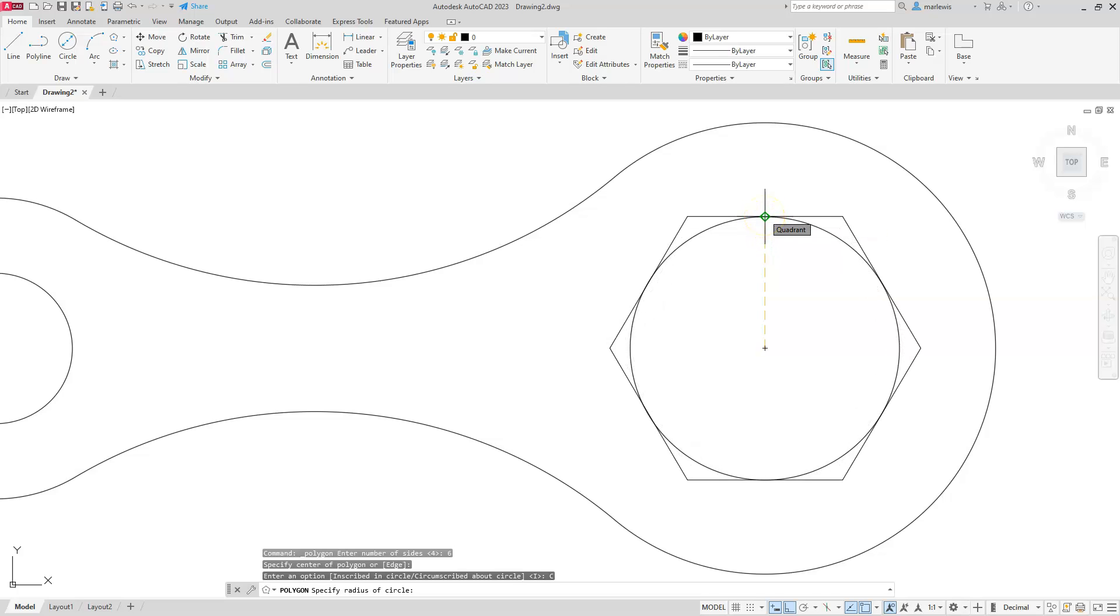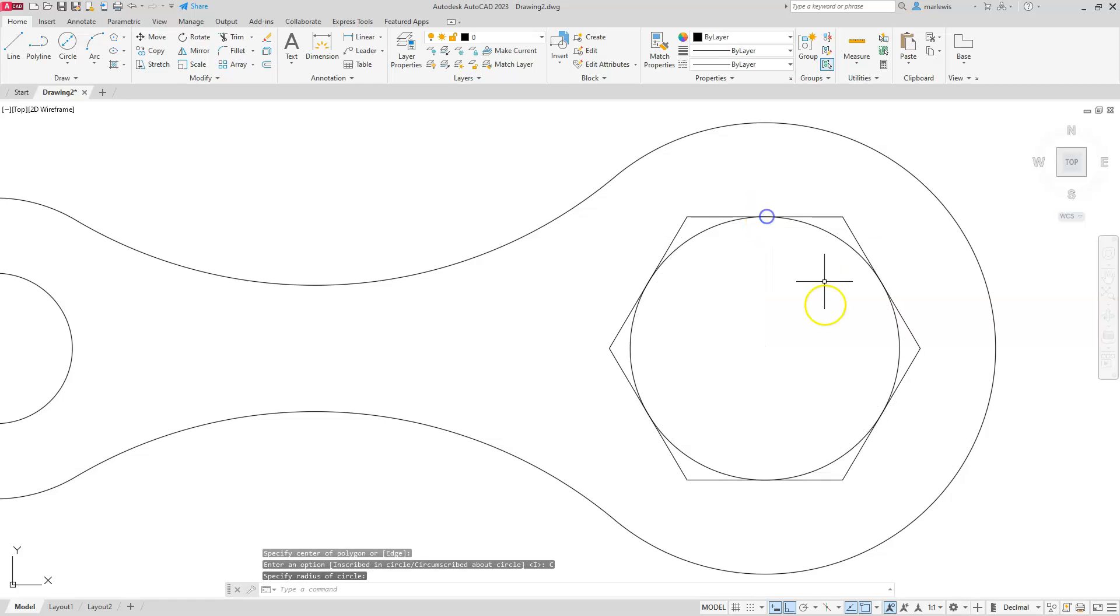So I'm going to type in 17.5. Or if you have the circle already drawn here, you can click on this quadrant and it's the exact same thing. So if you do have that reference there, it makes your life so much easier because you have a physical place where you can click on. So I'll click on it here and then you can see that that shape is indeed created.